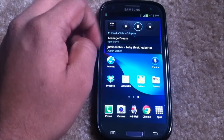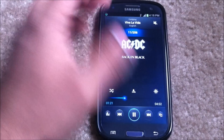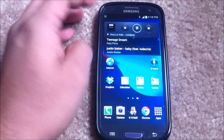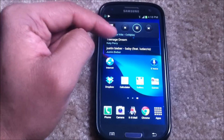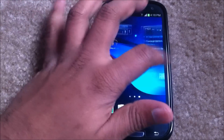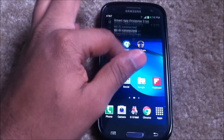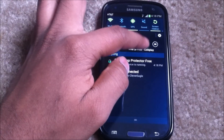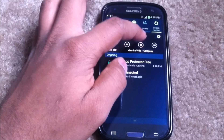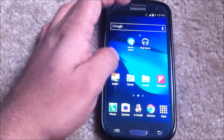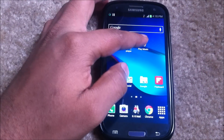Now let's take a look at the widget for this app. It's a pretty good widget — you have the album art, and when you tap the widget you're redirected to the app. You can also scroll through different songs from the widget, and you have play, pause, next, and previous track options.